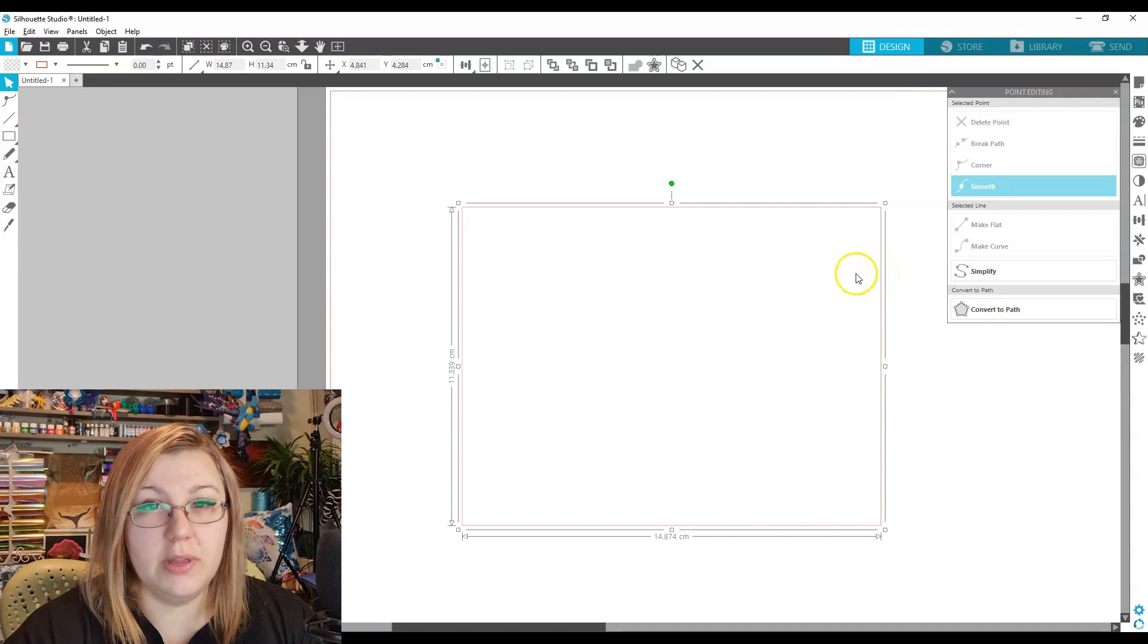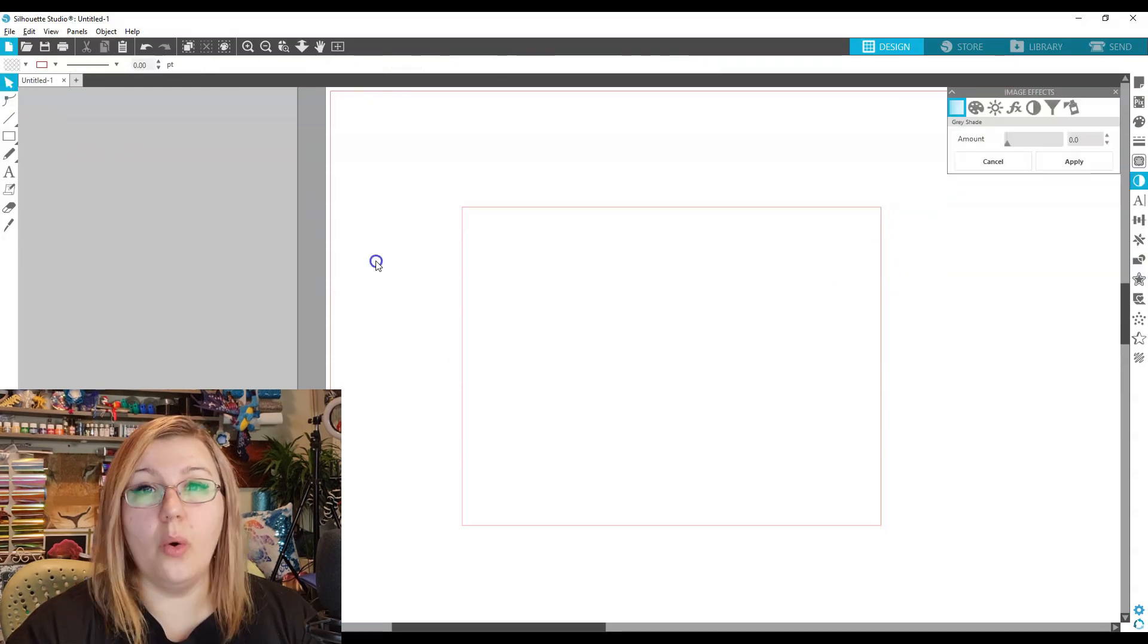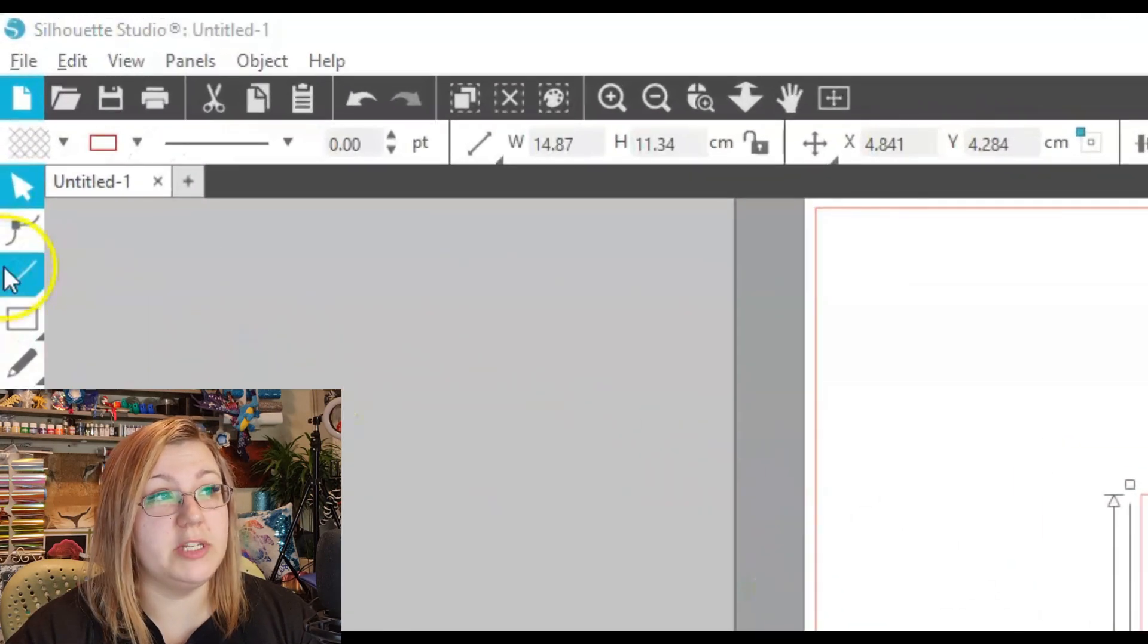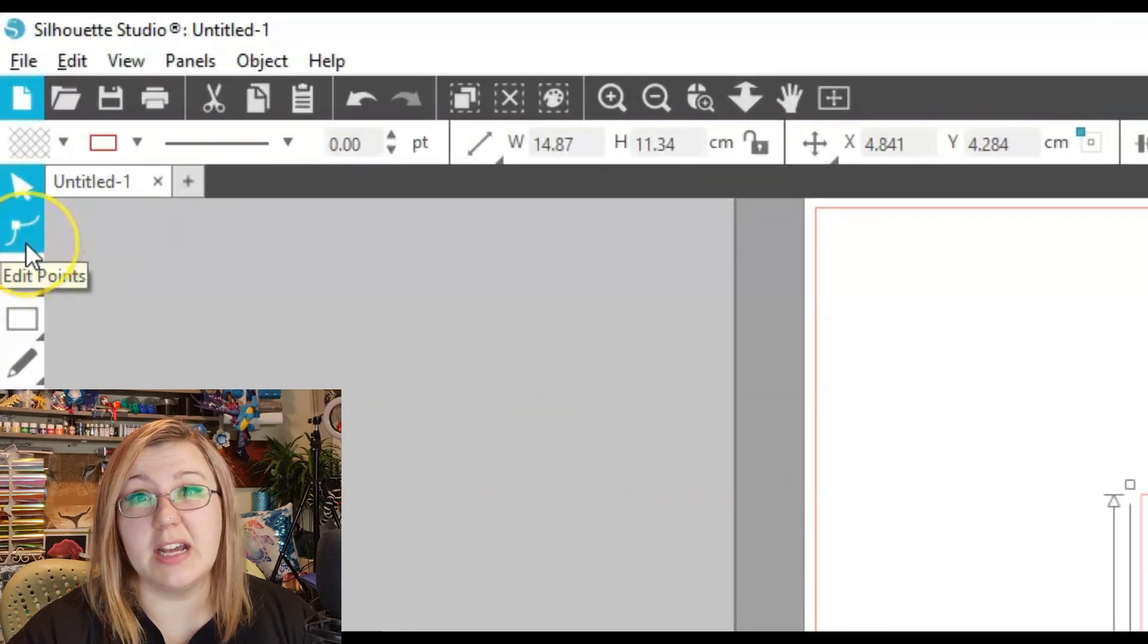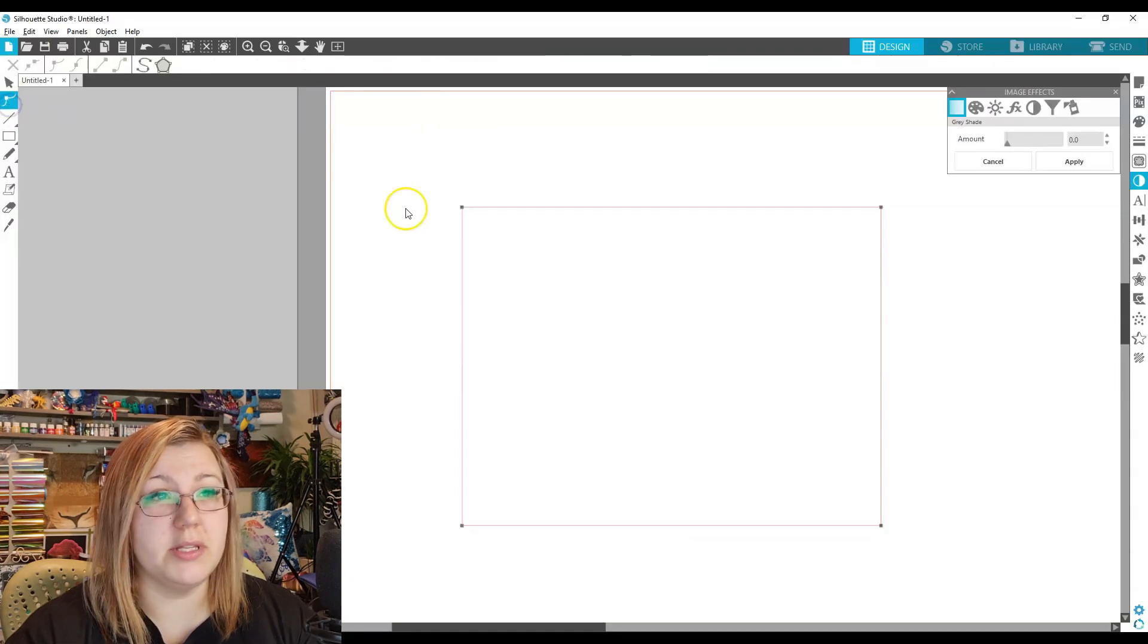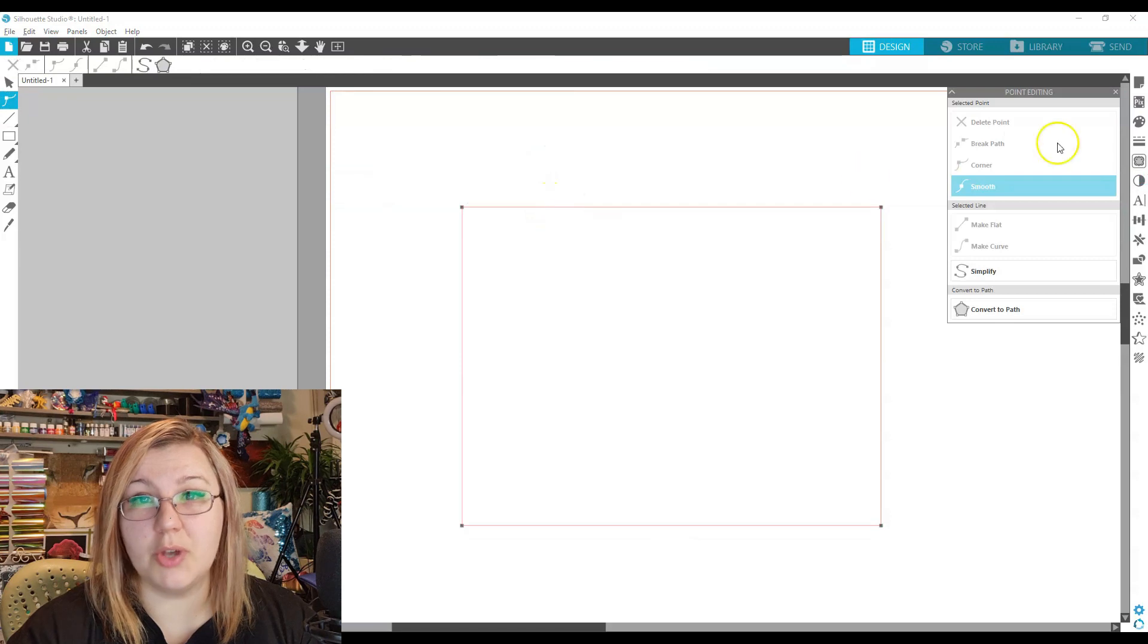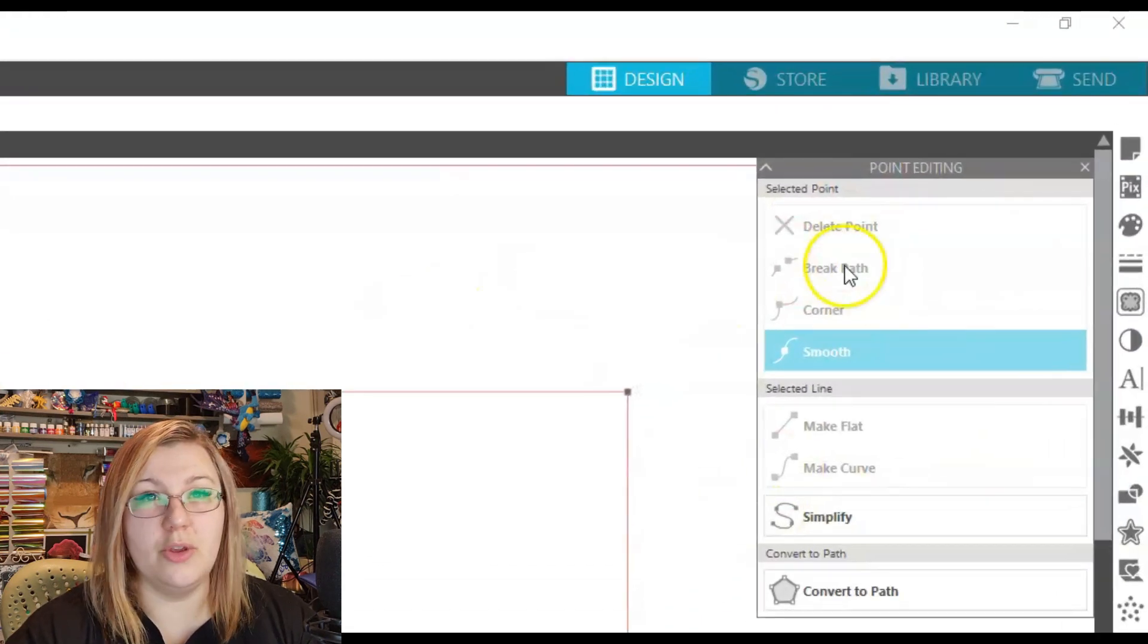In order to view these points, you can do one of two things. You can either double-click the design, or you can click the design and click on the little point button over here. It kind of looks like an upside-down seagull. I prefer double-clicking the design, because then it brings up the point editing panel on the side.